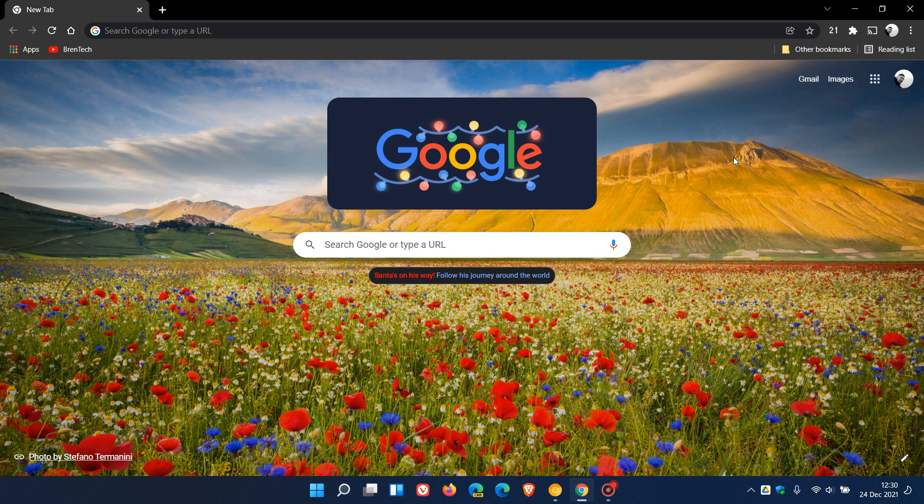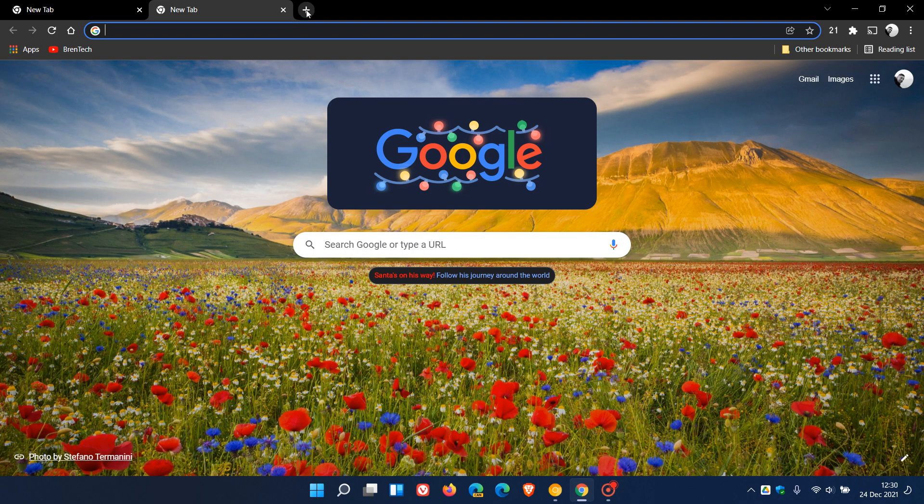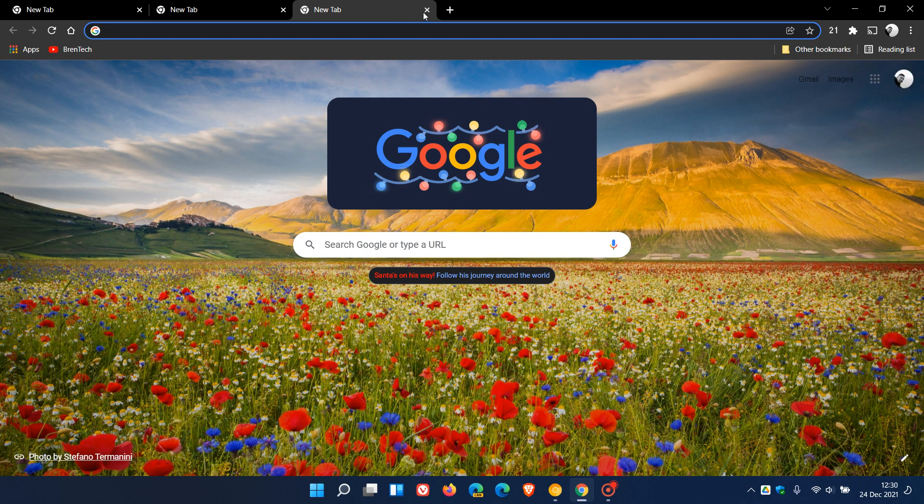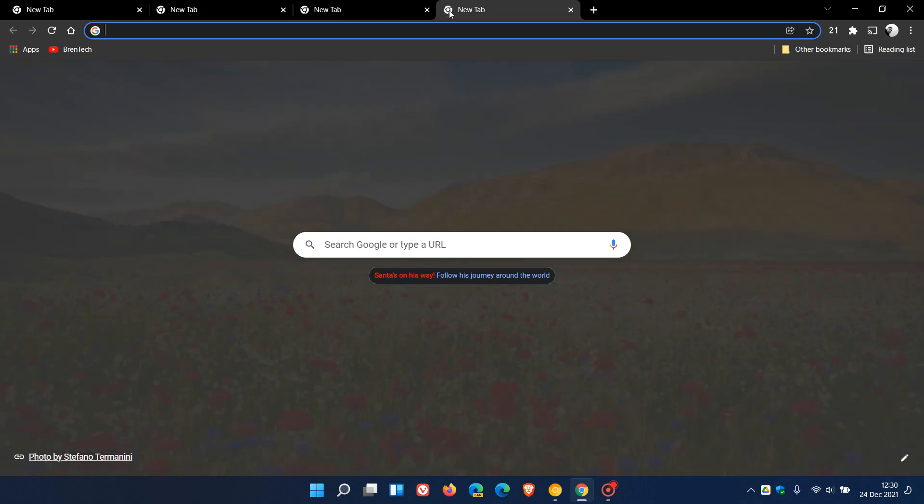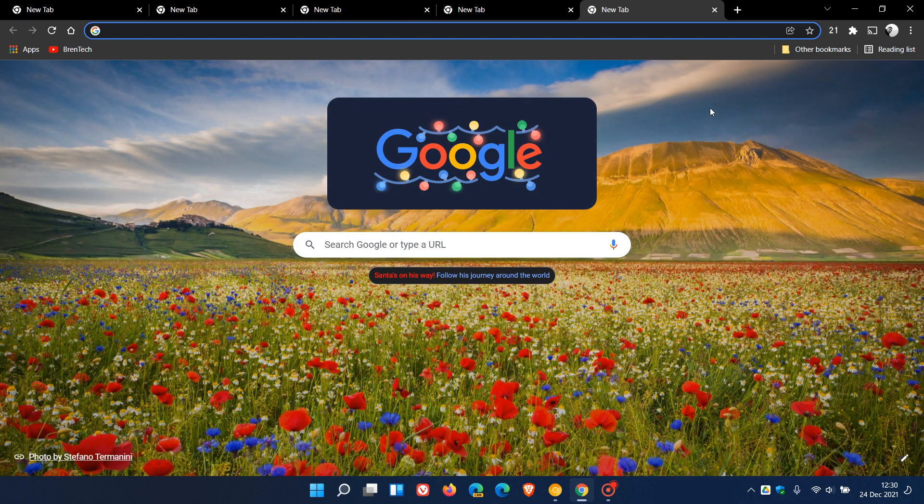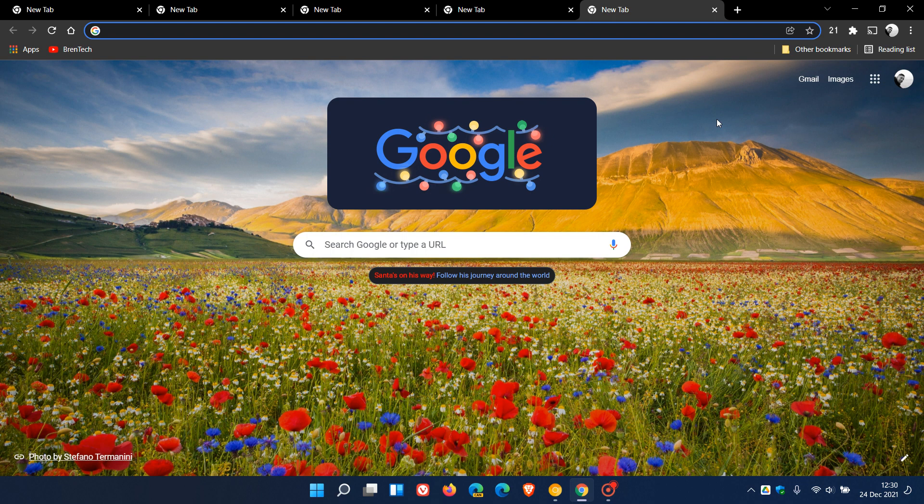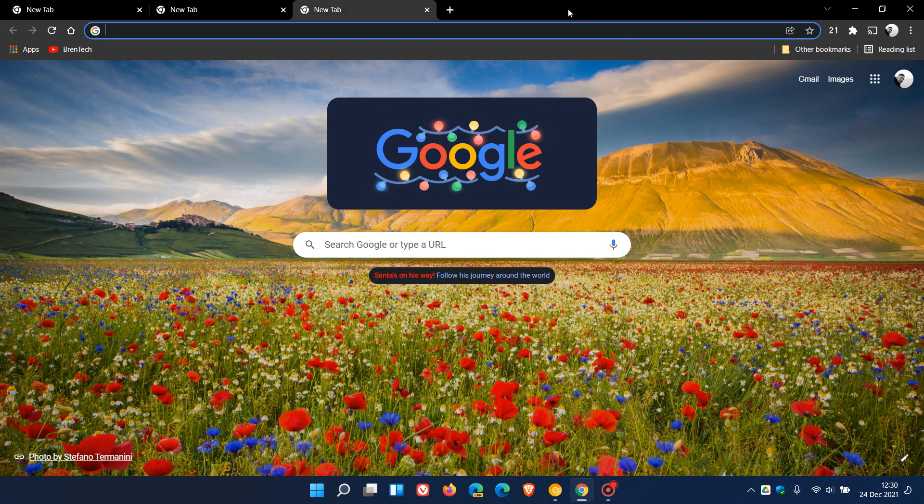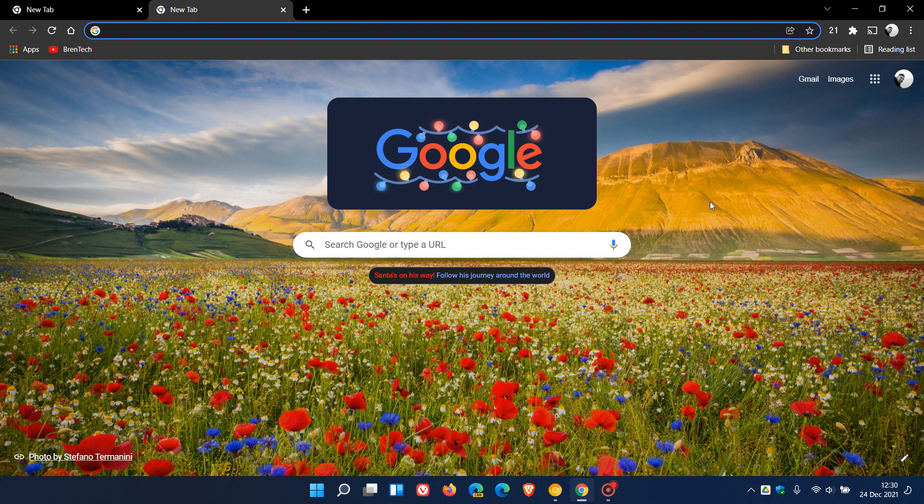Hi, Brent Tech here, where tech is made simple. Currently in the stable version of Google Chrome, as many of you are aware, to open a new tab we head up to the tab bar at the top of the browser and click on the new tab button. To close, we just click on the X which closes those tabs.